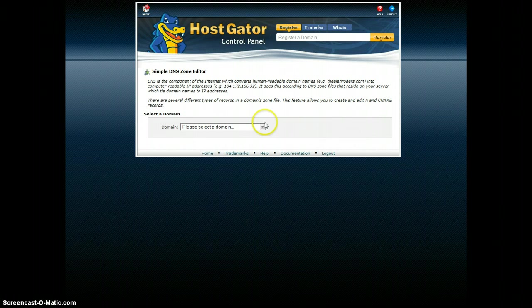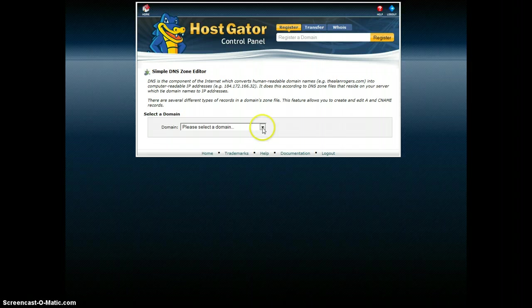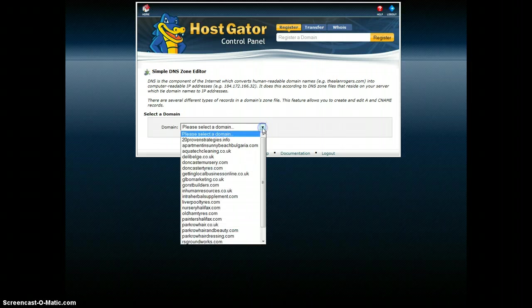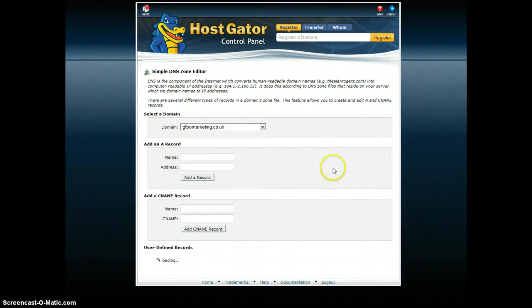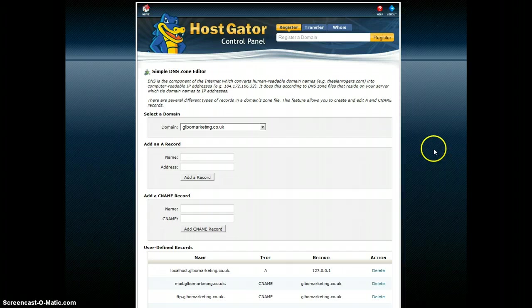And you see here and now I'm going to select a domain. Now I've got a few domains. You'll have less than this I guess. So you'll be able to pick what domain it is that you want to create the mobile website address for.